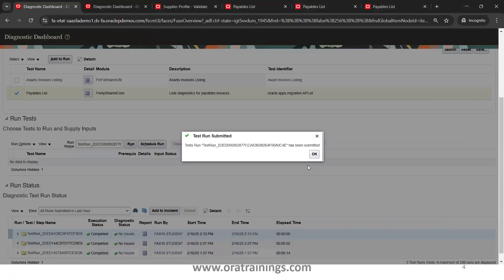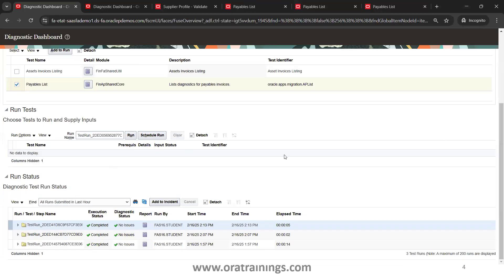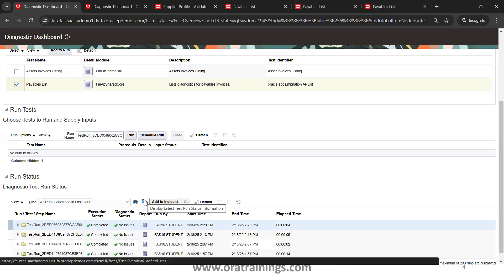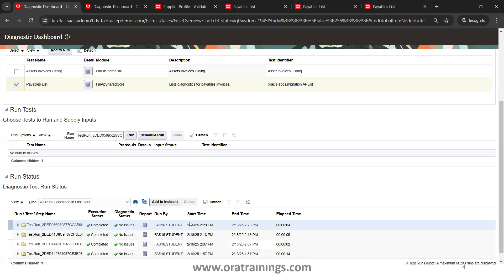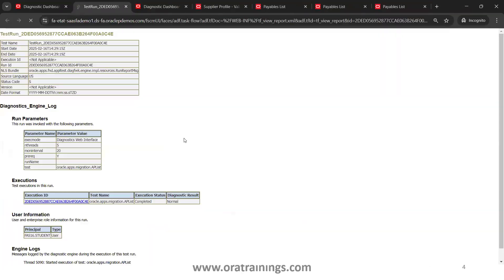This will get executed and it will show the list of test runs which are completed earlier also. Just refresh. You should be able to see the one which is running or completed in the top. This is the top one which we executed just now. Click on this report icon. It opens a popup and shows the initial information like who ran it, when it ran, status, and all the information.